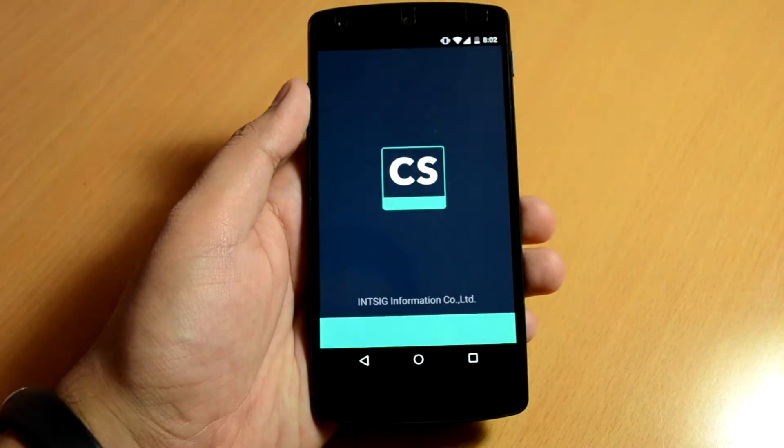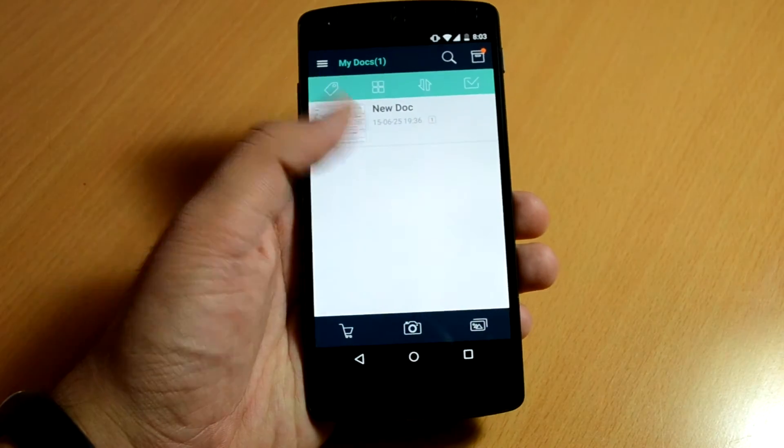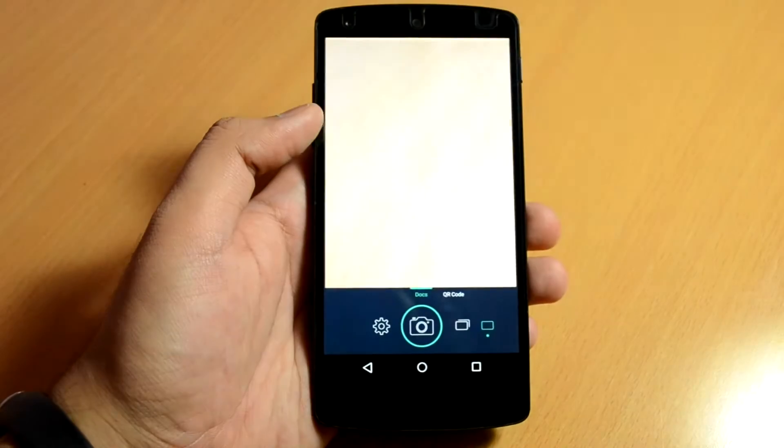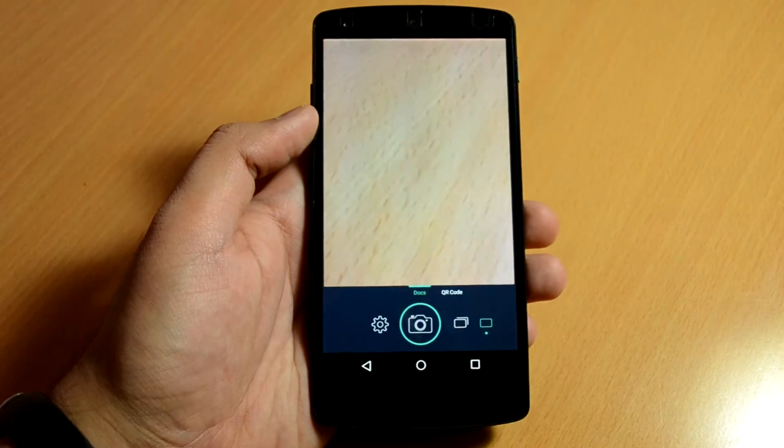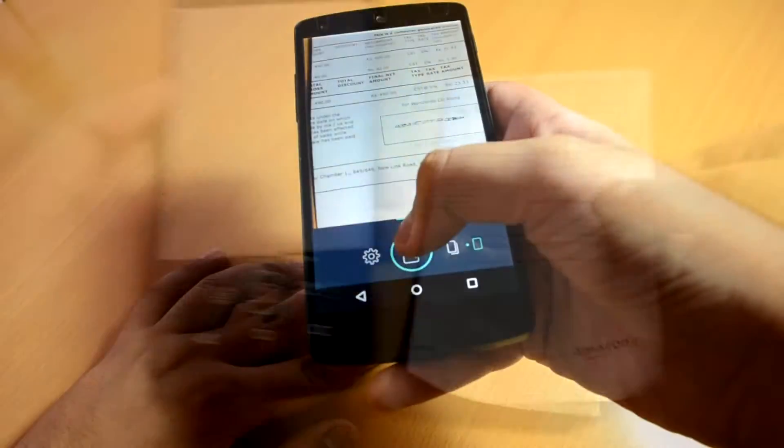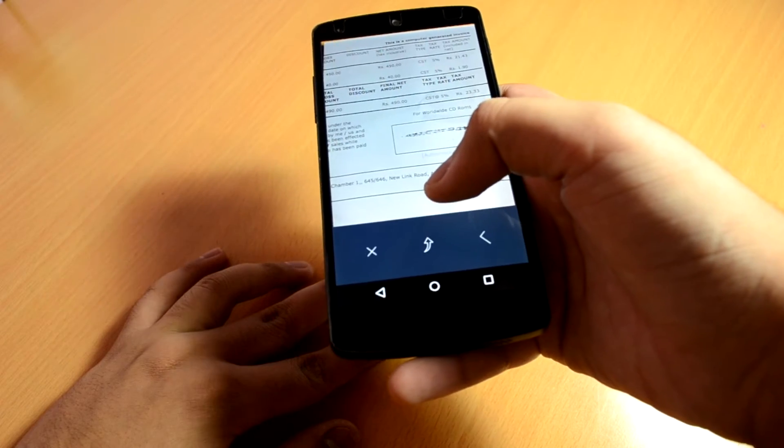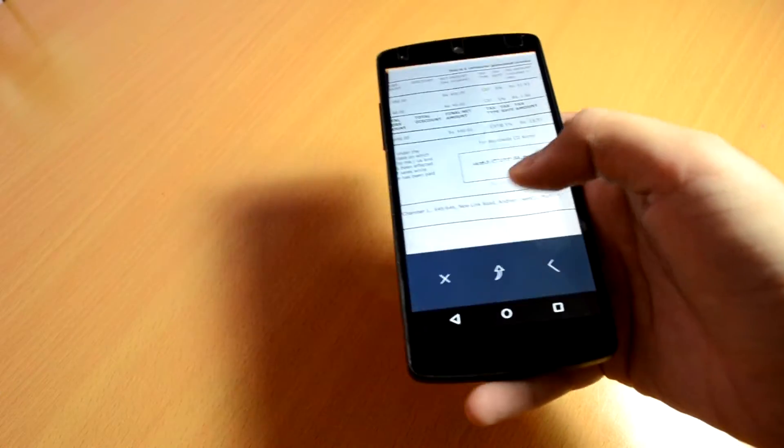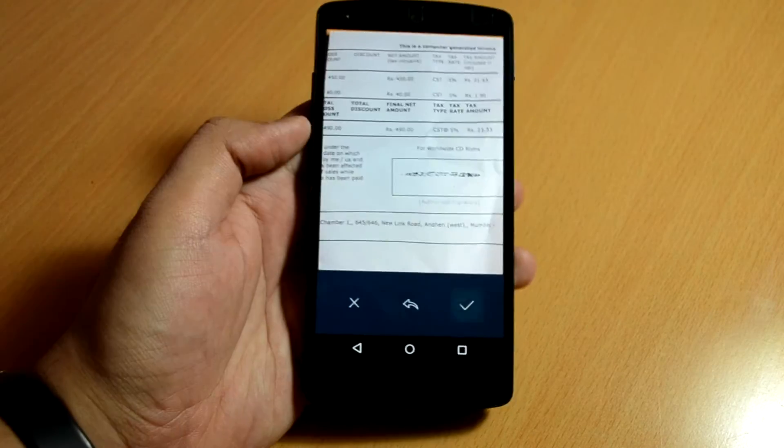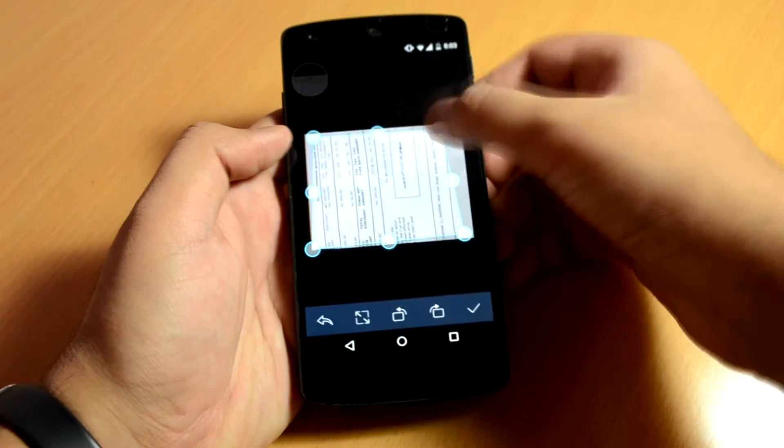Beginning in no particular order, the first app on our list is Cam Scanner. Cam Scanner allows you to scan documents and convert them into PDFs. It's far better than taking pictures with your phone and sending them across, especially for official purposes.